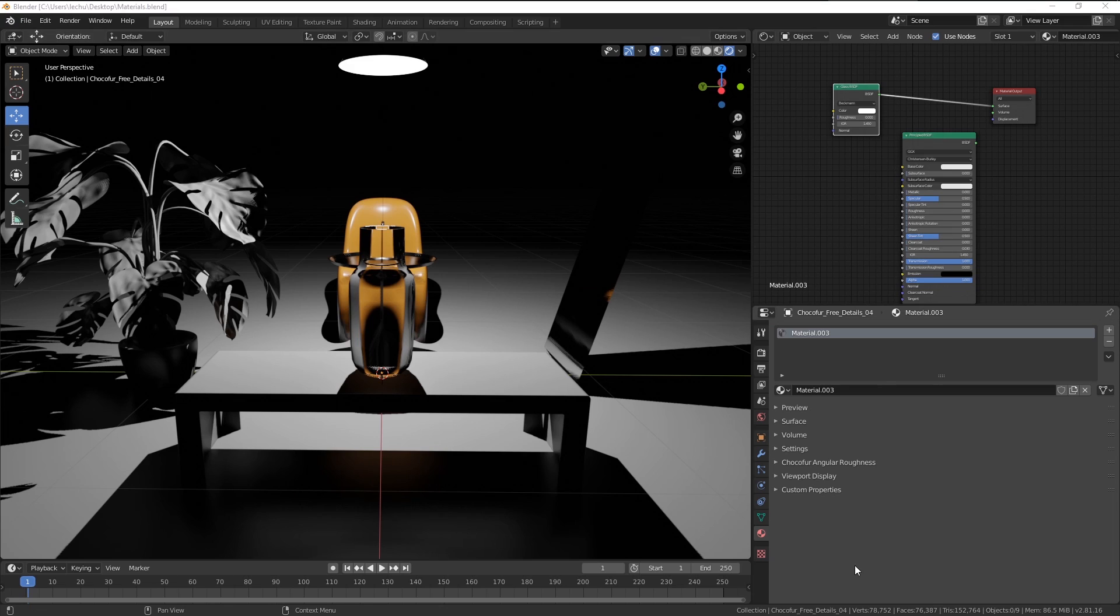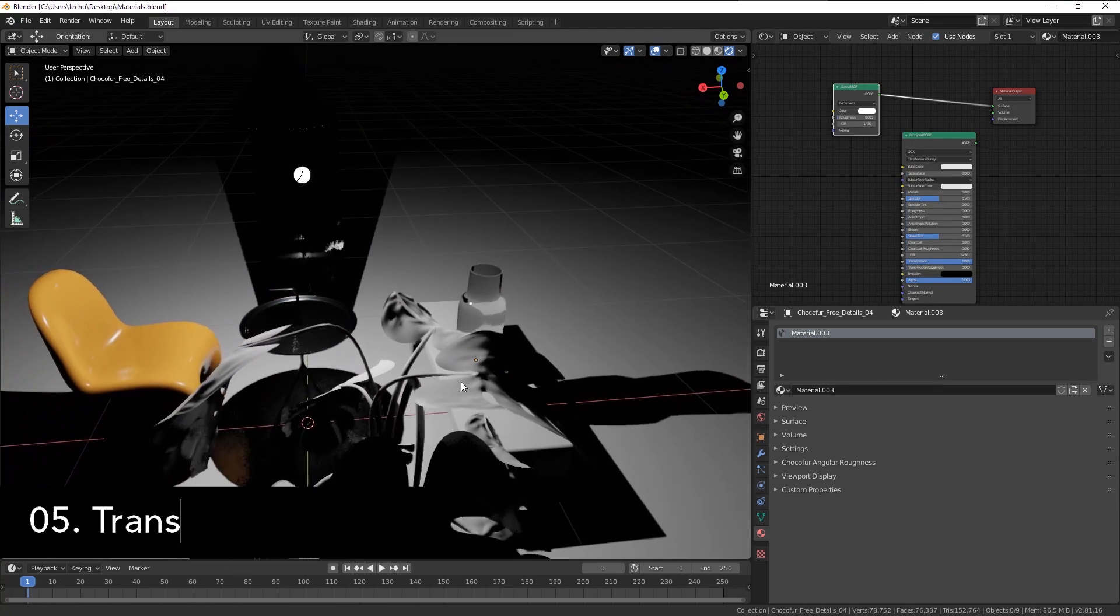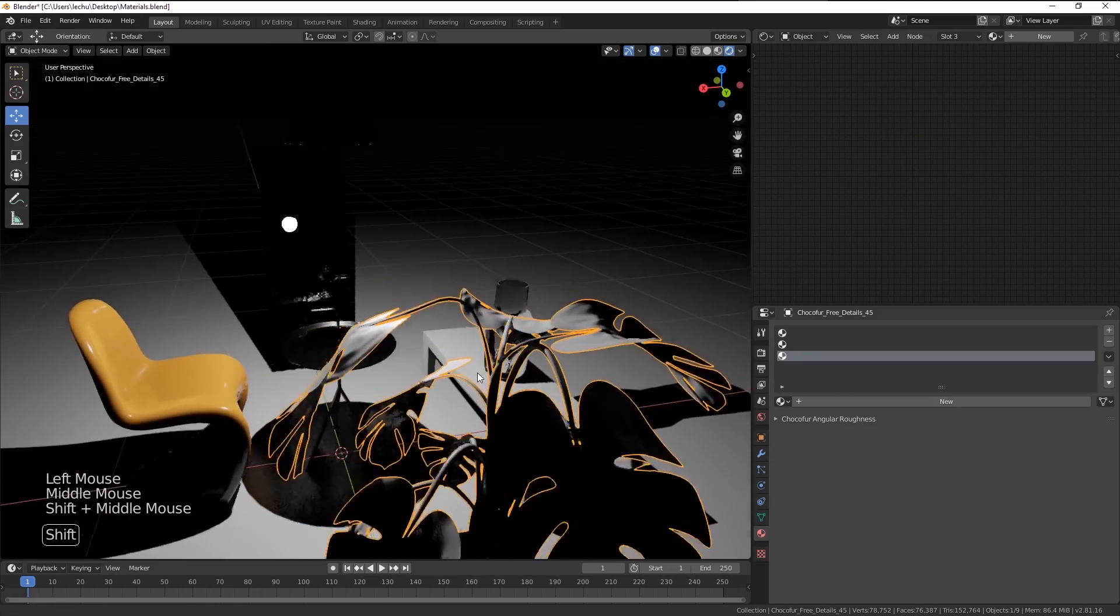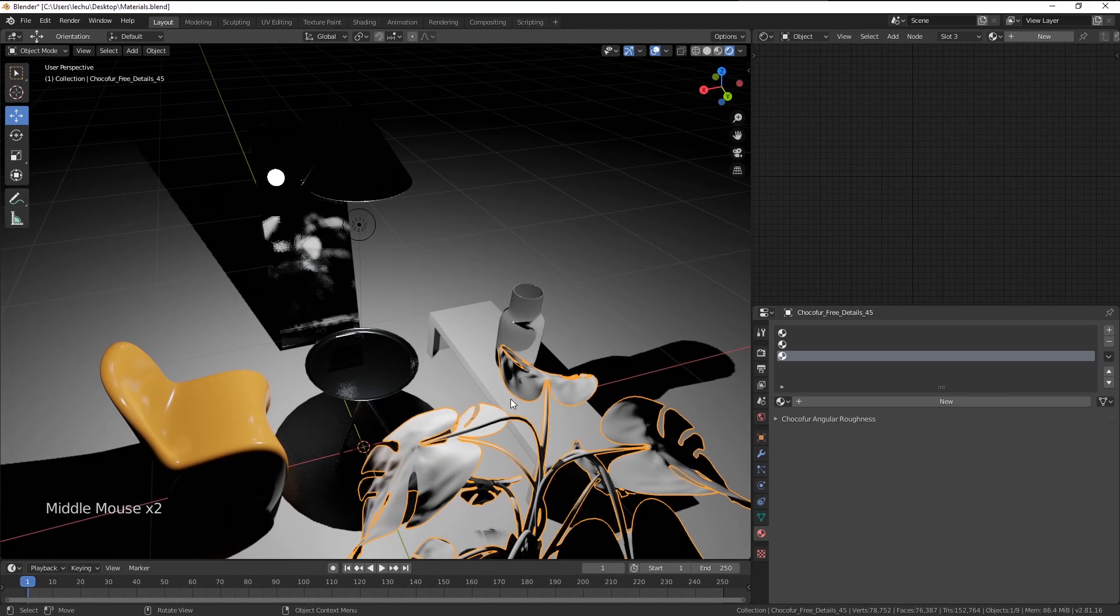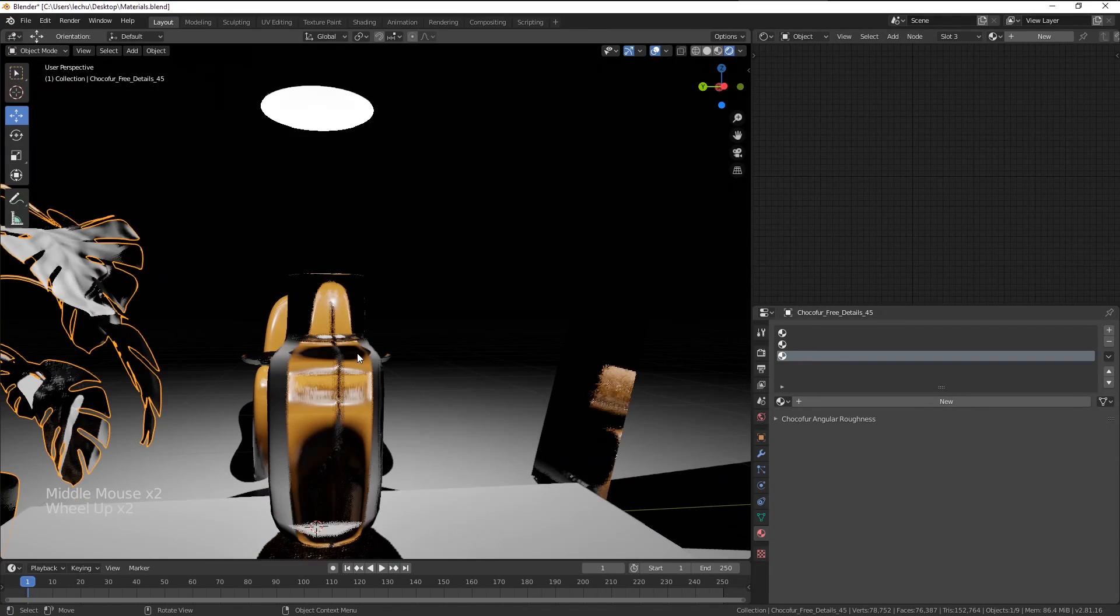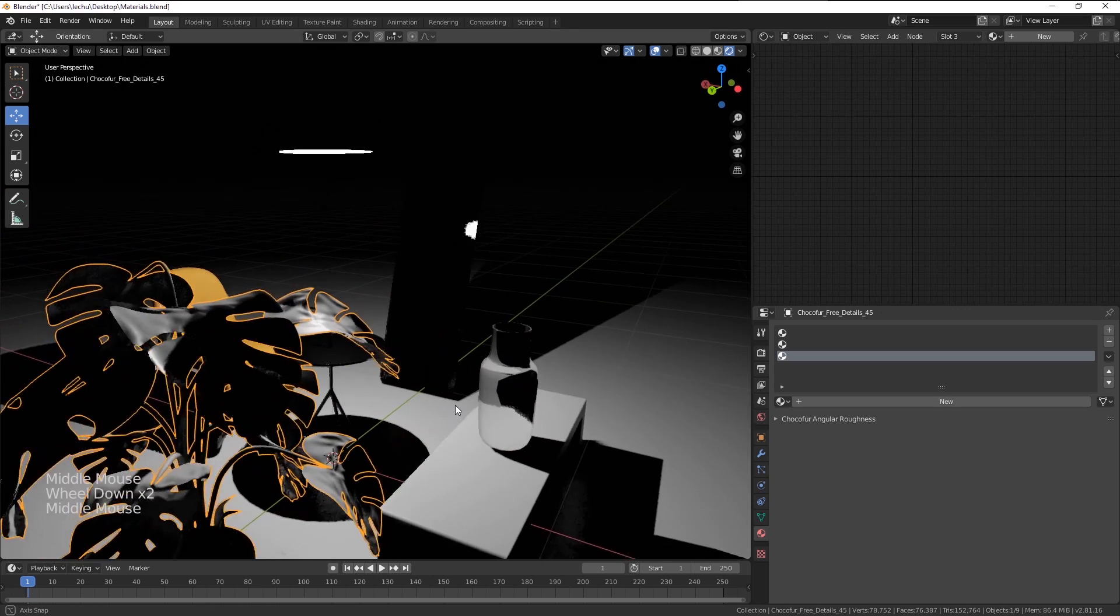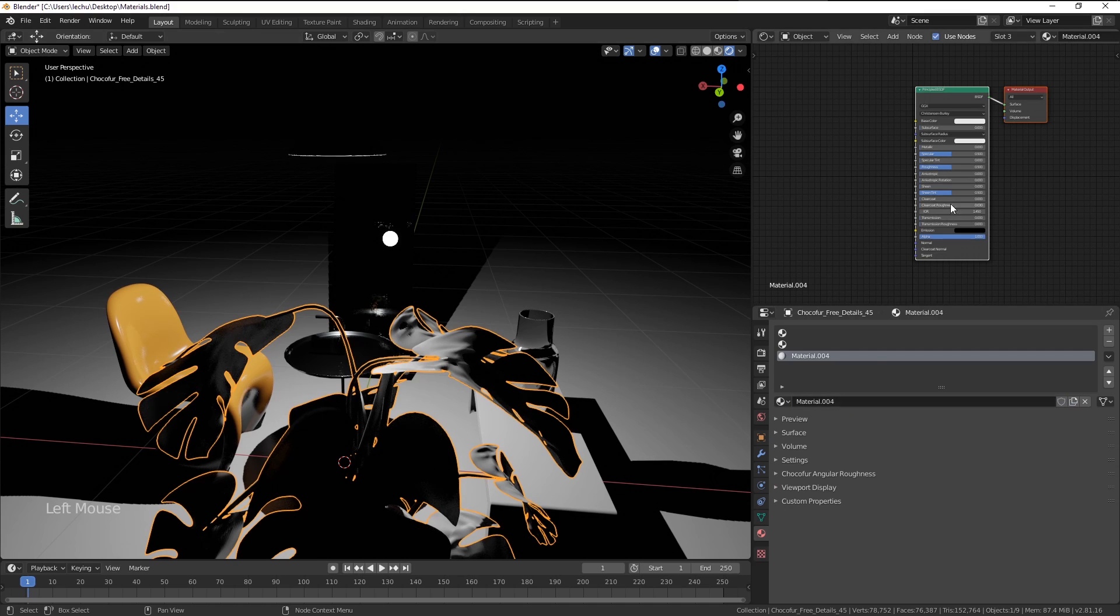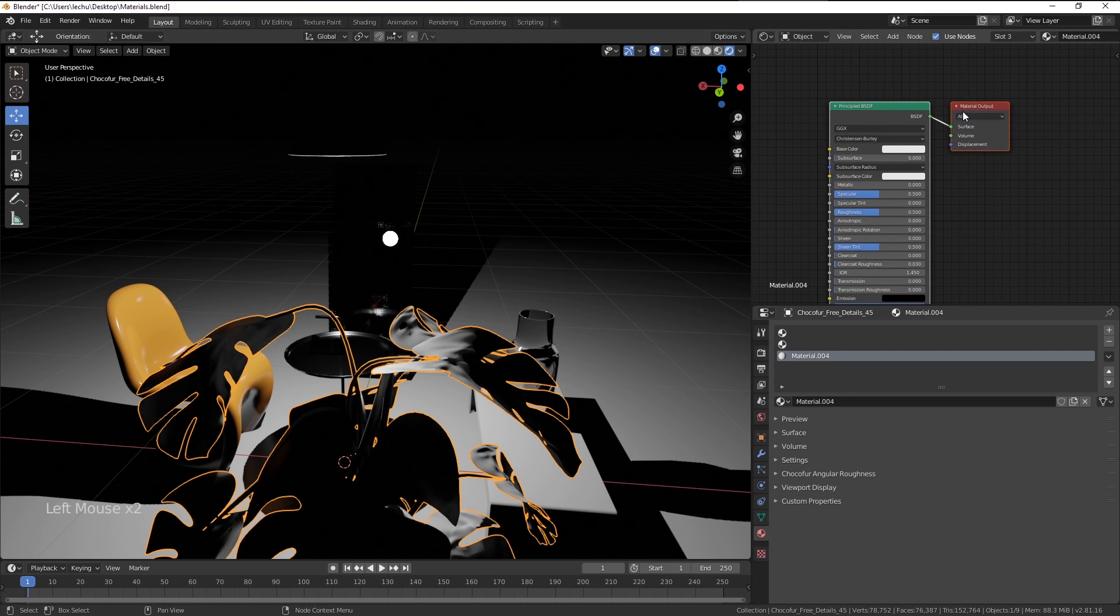Next in line is the translucent material. That's a type of material that you can, for example, observe on plants. It's a semi-transparent material, meaning it still lets the light pass through, but we aren't able to see the colors and refracted objects as in the glass materials. Let me just show you how we can do it.